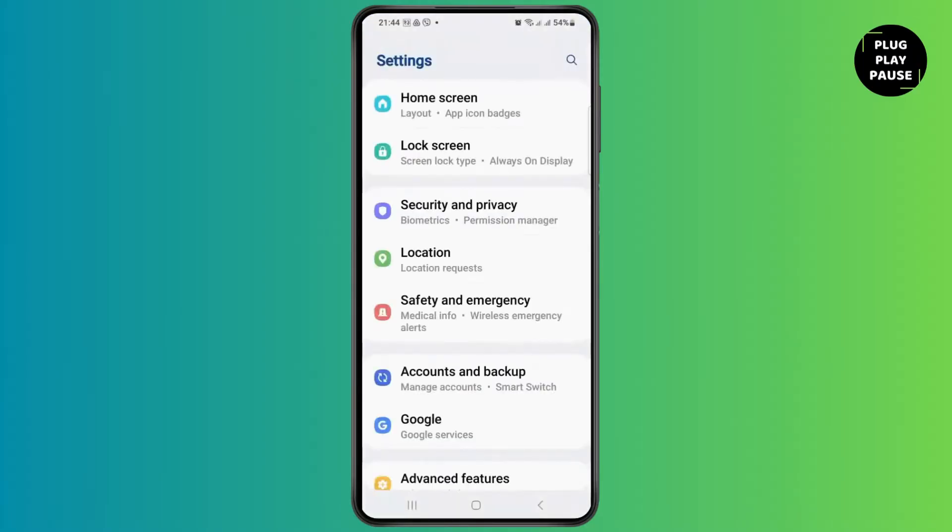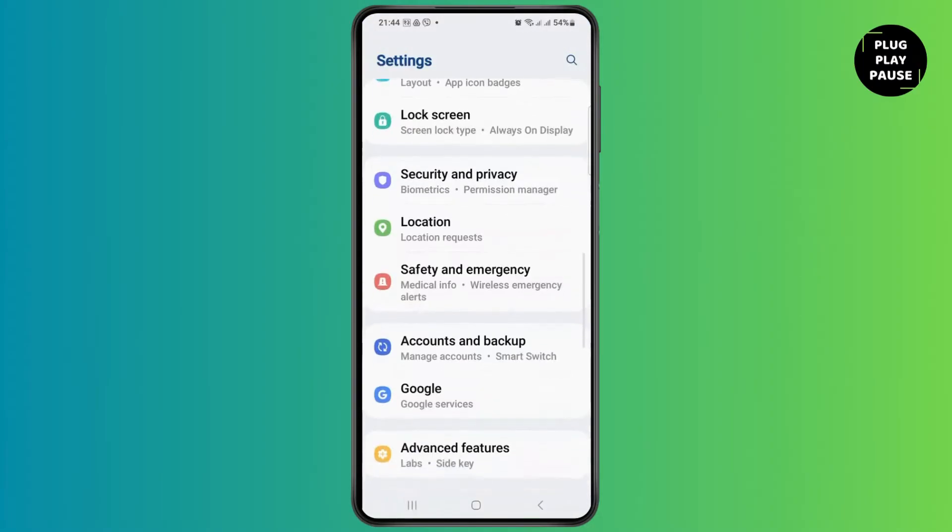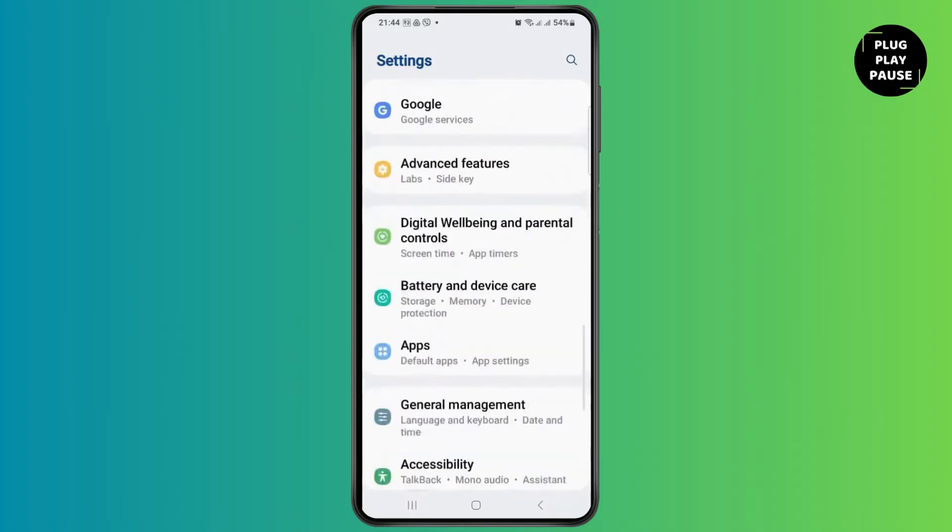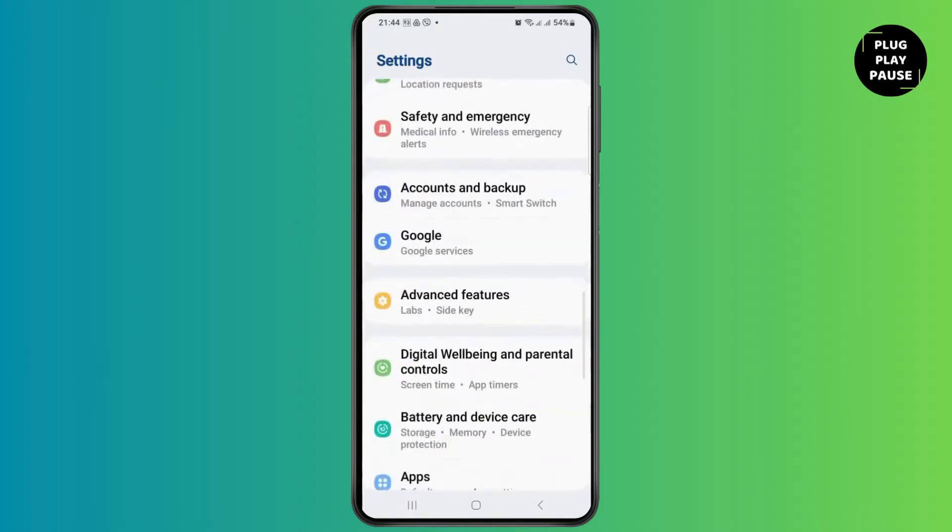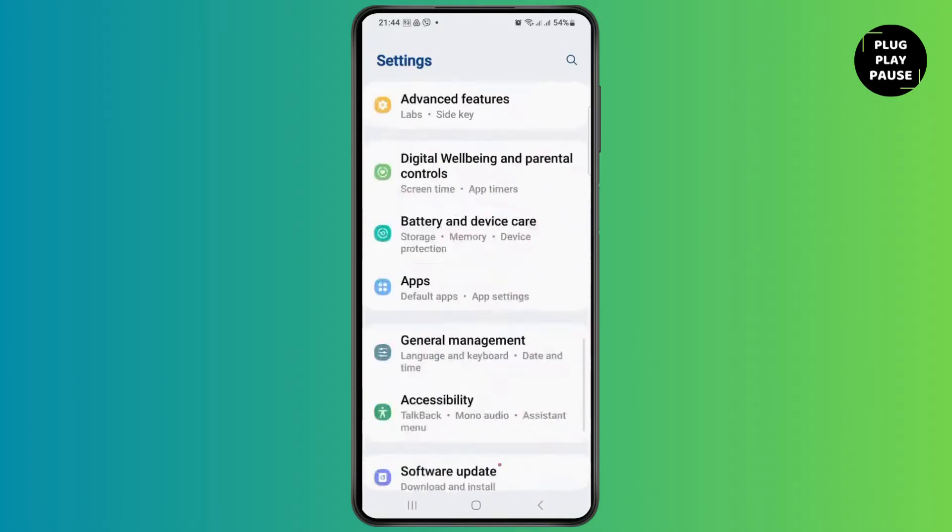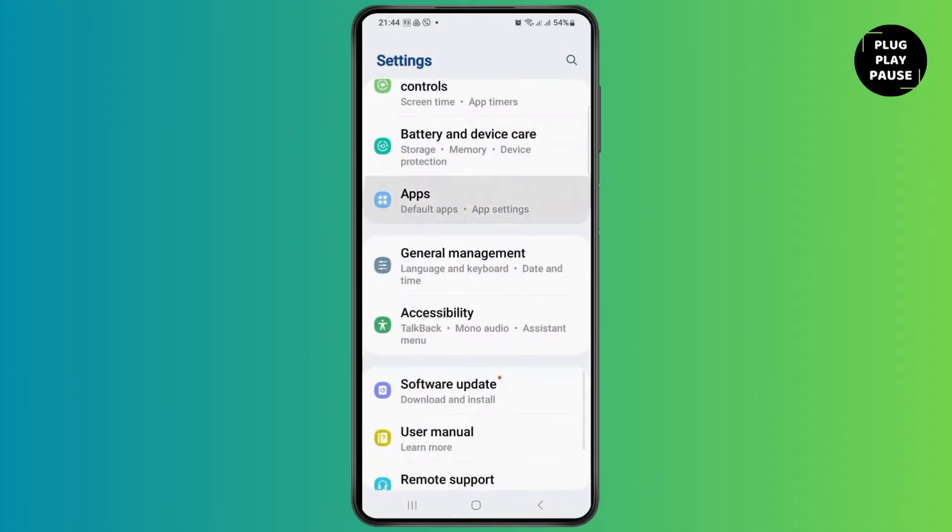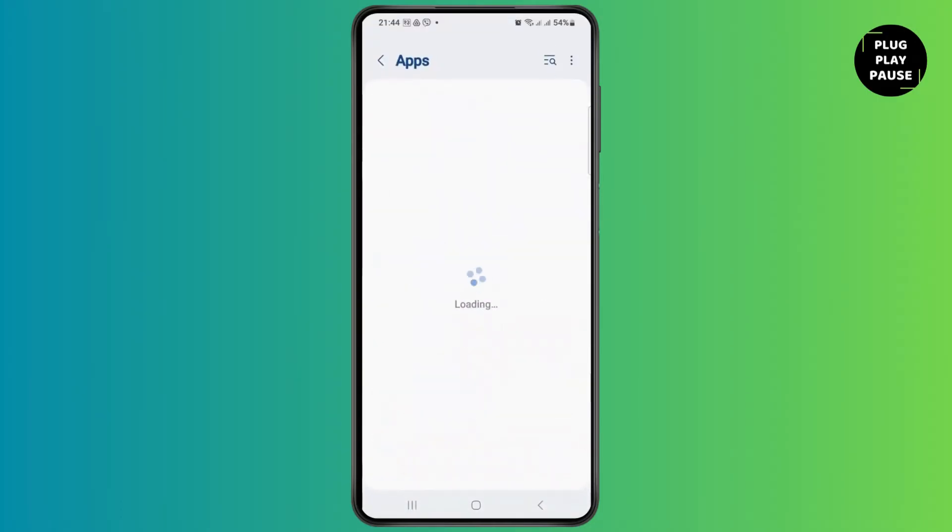After you check it, you have to go to the settings icon on the top side. After tapping on the settings icon, on the down portion, you have to go to the option of Apps.